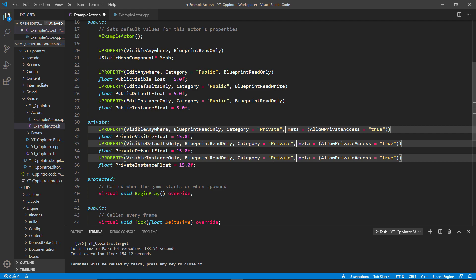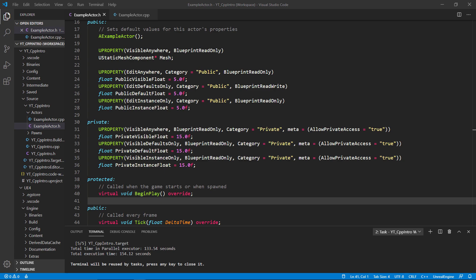This leads us to the meta specifiers, or metadata specifiers. These control how classes, interfaces, structs, enums, values, and functions can behave in different sections of the engine and editor. In this example, I'm using a meta specifier that isn't easily found in the documentation for some reason: AllowPrivateAccess equals true. The main distinguishing feature you'll find with meta specifiers is that you'll have the thing you're specifying—in this case whether private access is allowed—followed by the answer in quotation marks.